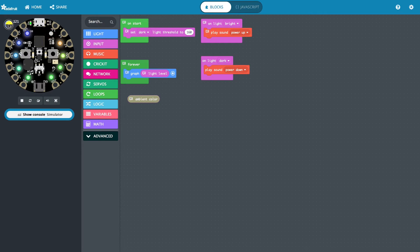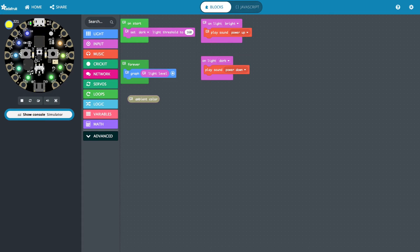Let's change this a little bit. As we decrease the light, you can see the graph of the sensors goes down. It won't play for me on here and you can't hear it with my headphones anyway. But when it crosses over this 160 threshold, that's when it's going to play the power-up, and when I go back down, that's when it would play the power-down.